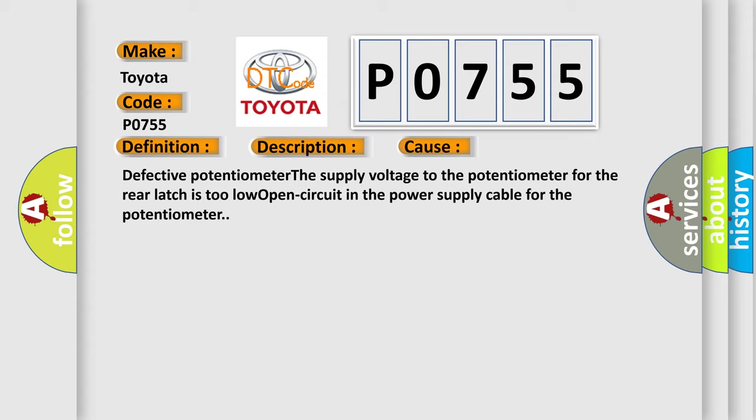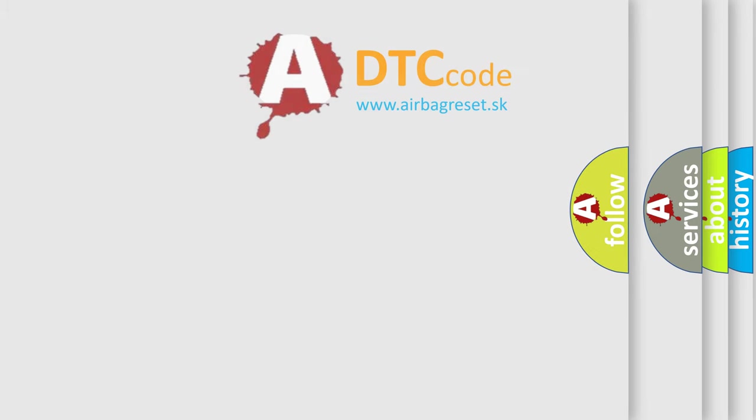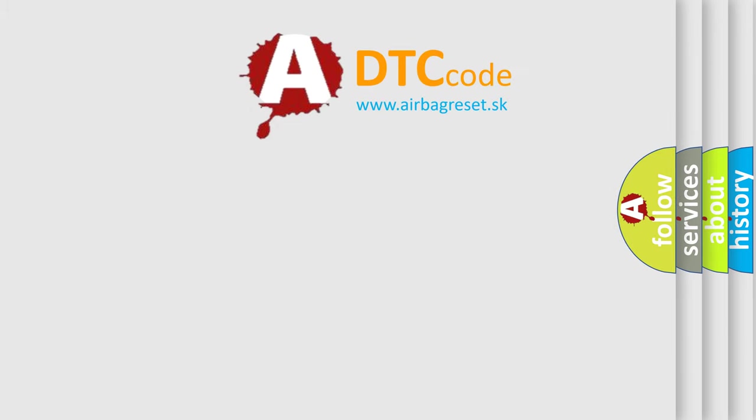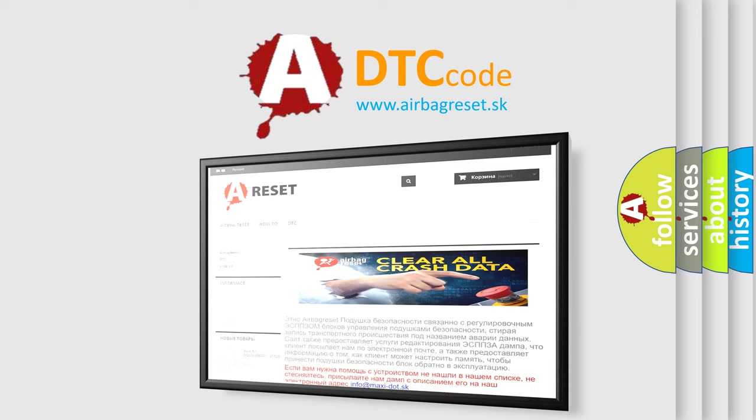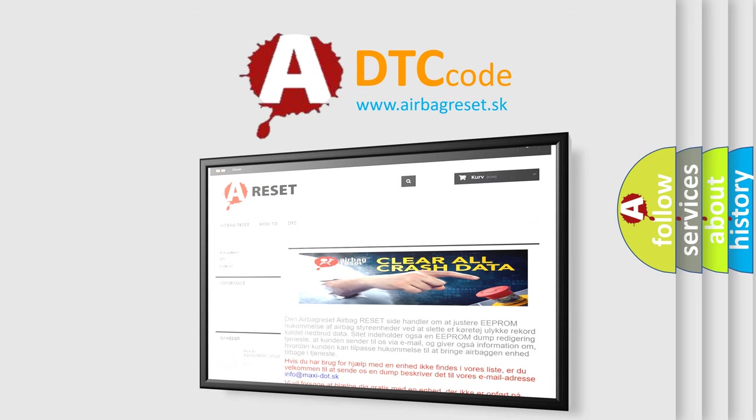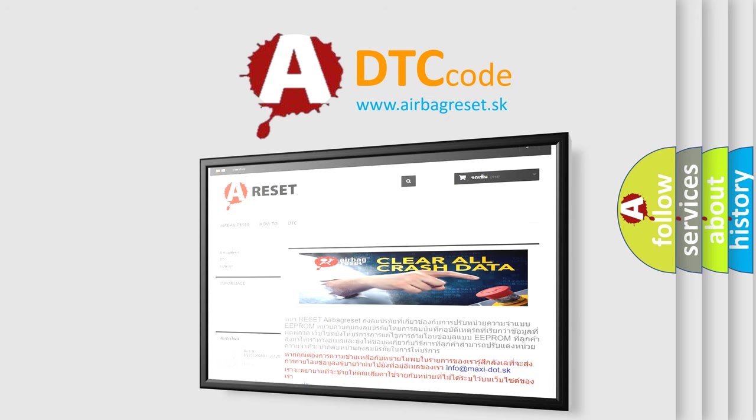The airbag reset website aims to provide information in 52 languages. Thank you for your attention and stay tuned for the next video.